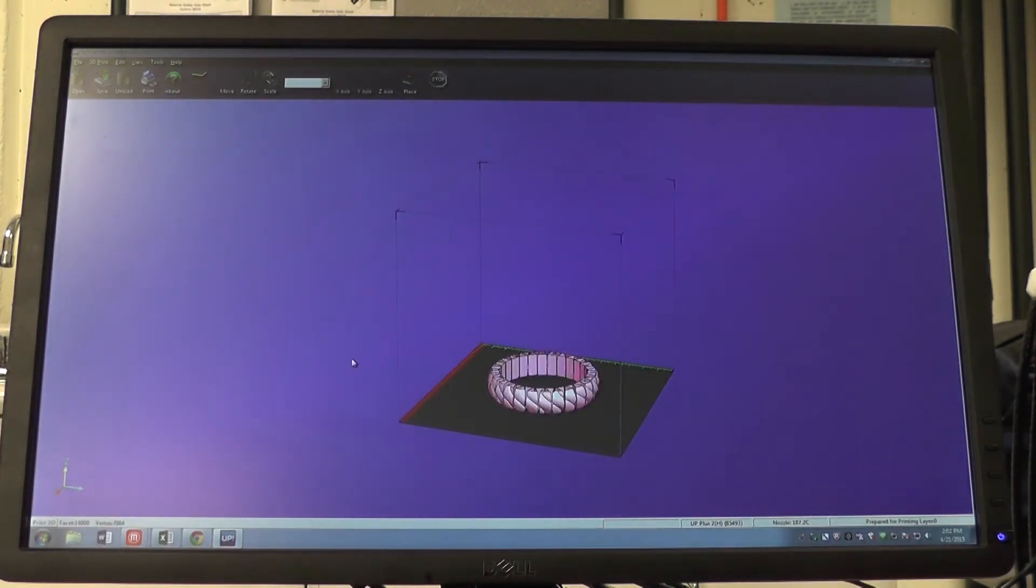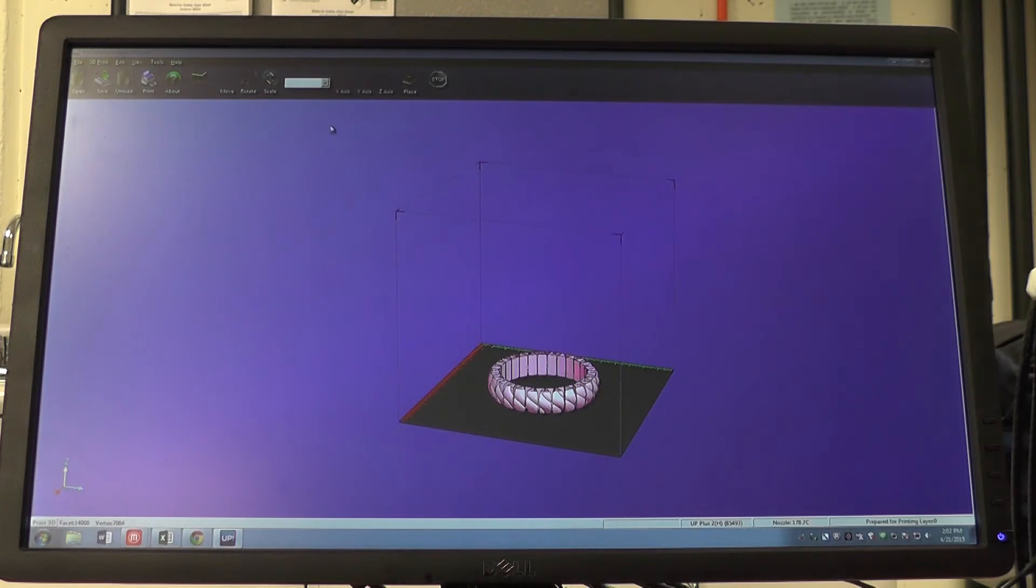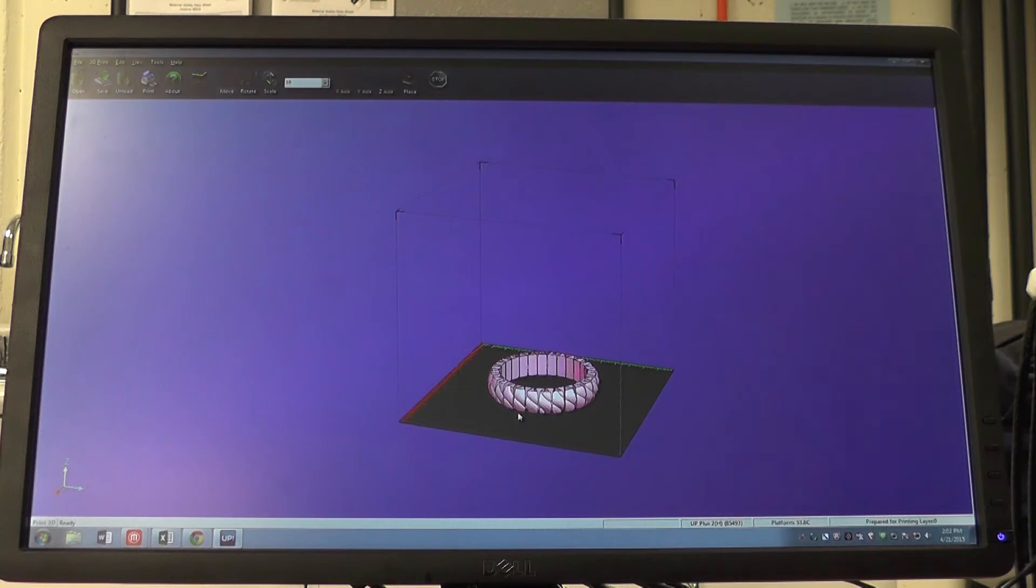Now that we've loaded our object onto the platform in the software, we can customize it to our liking. If you would like to move your object, click the move button at the top of the screen. Make sure your object is selected and highlighted pink when you do this.